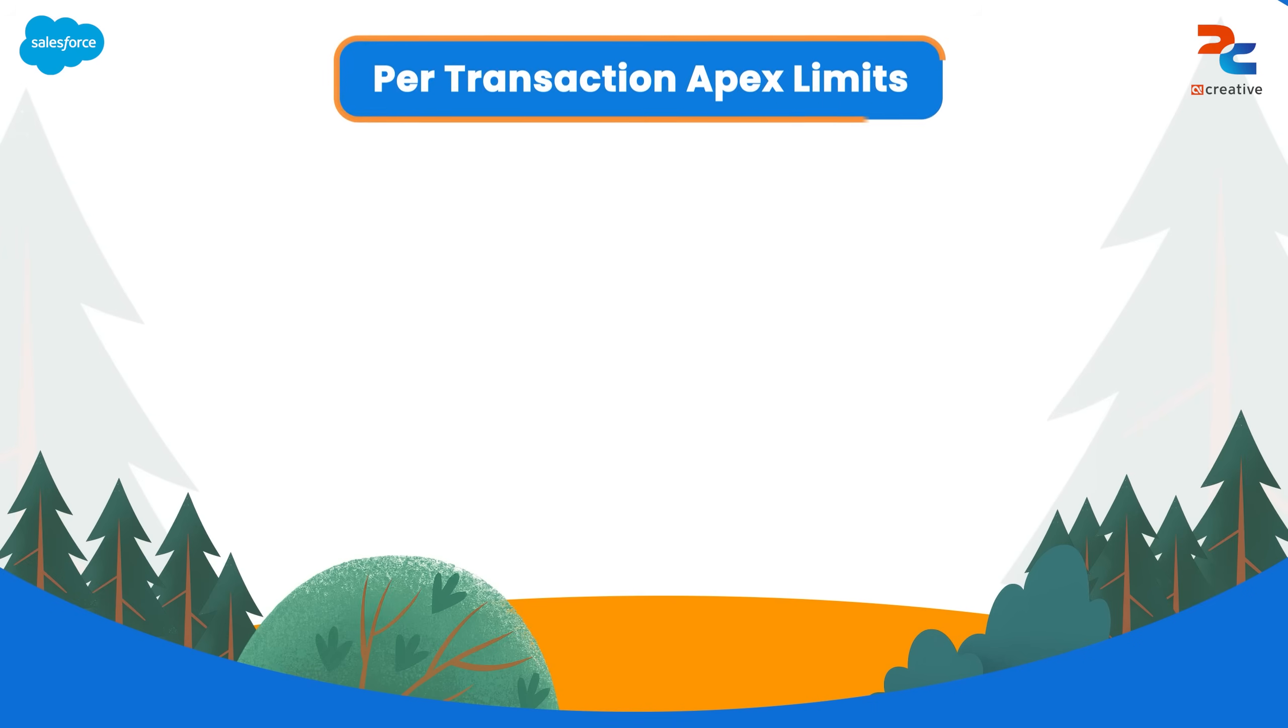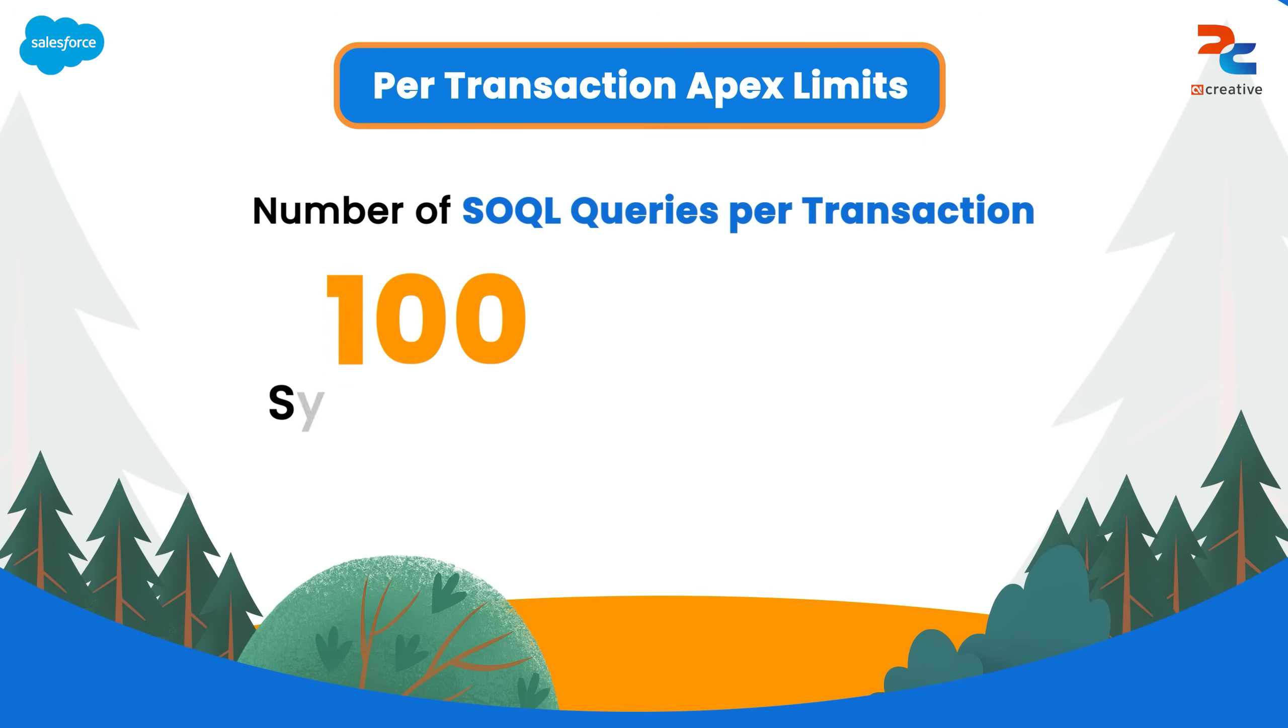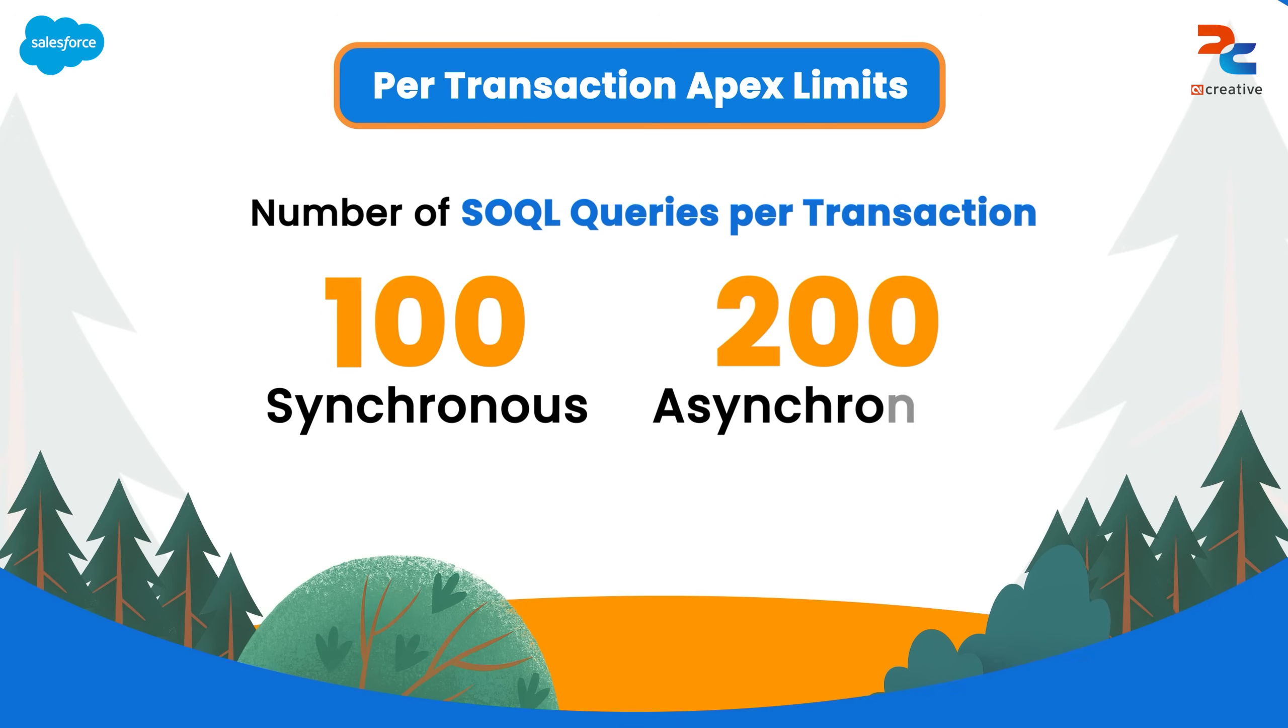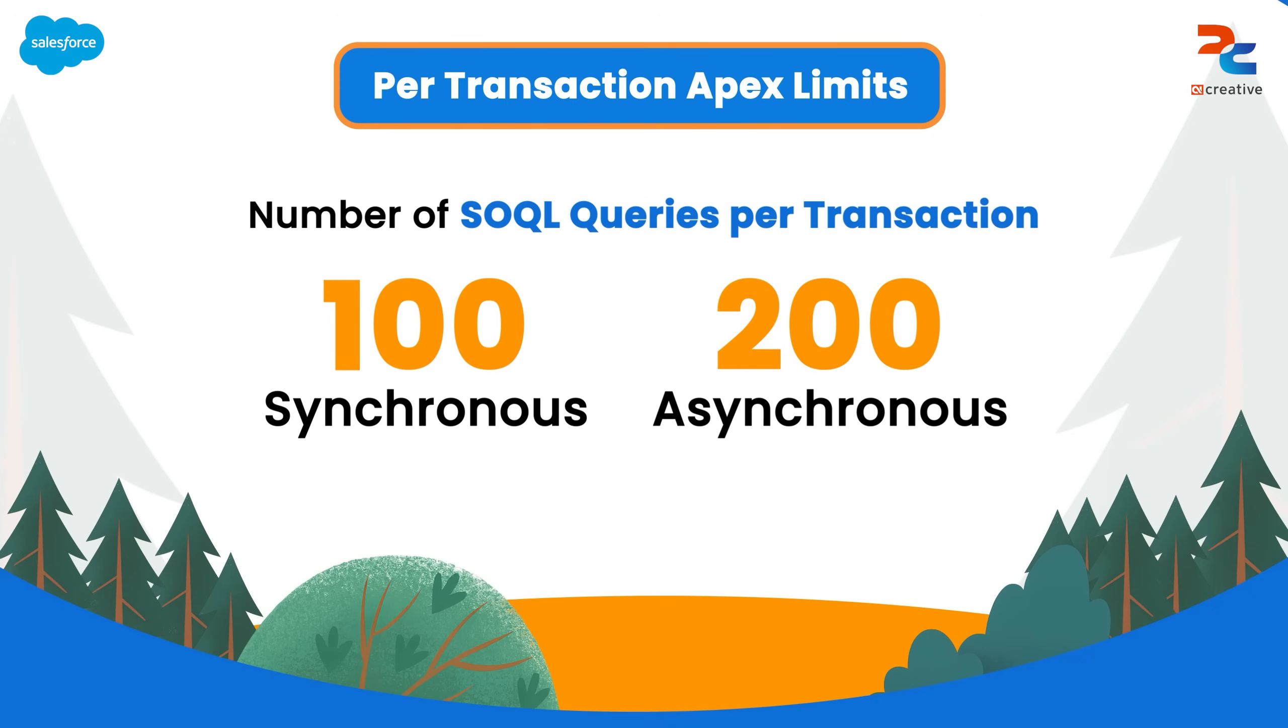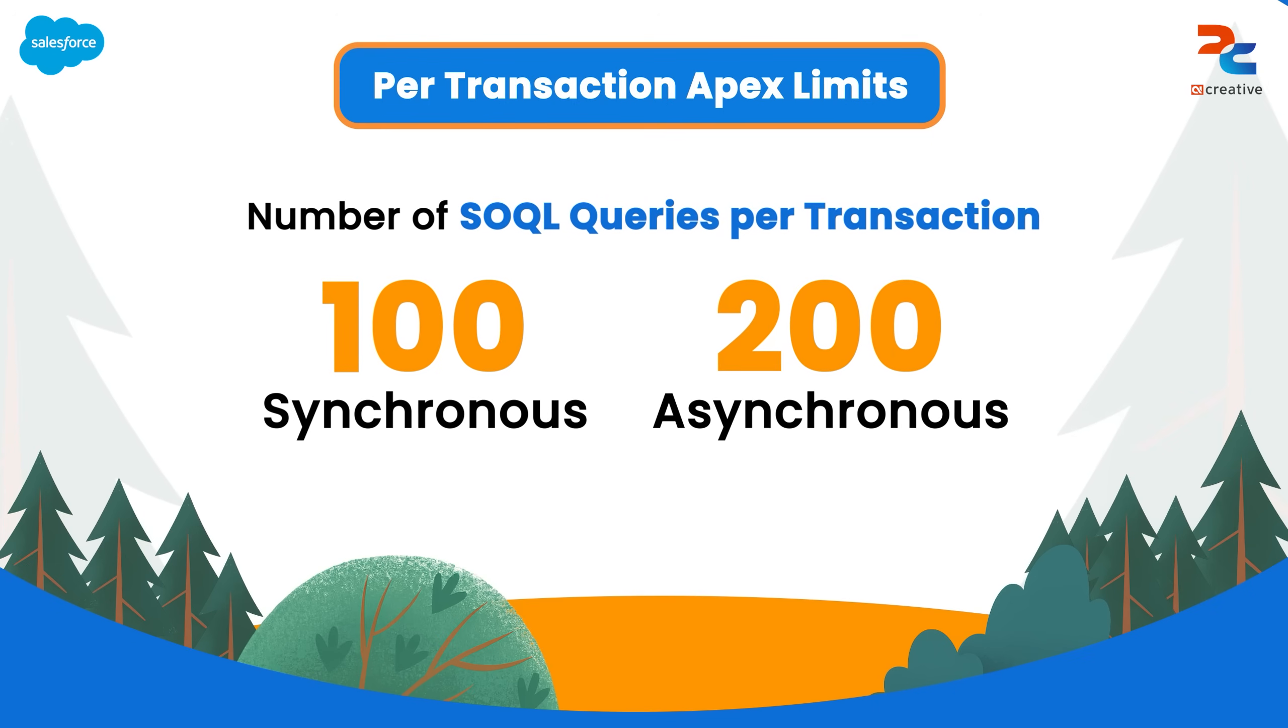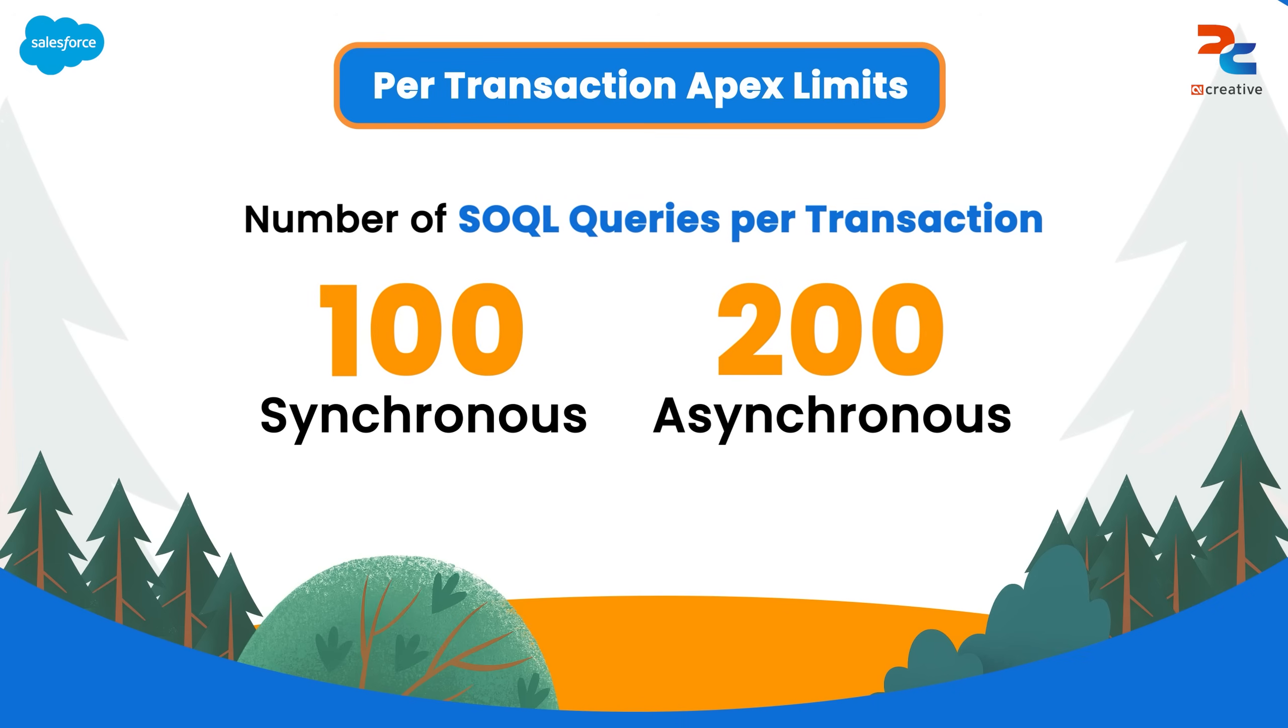Let's focus on per transaction Apex limits. First of all, we will see the number of SOQL queries per transaction. Limit is 100 queries in synchronous code and 200 queries in asynchronous code. This means that you can execute up to 100 SQL SELECT statements in a single synchronous transaction.